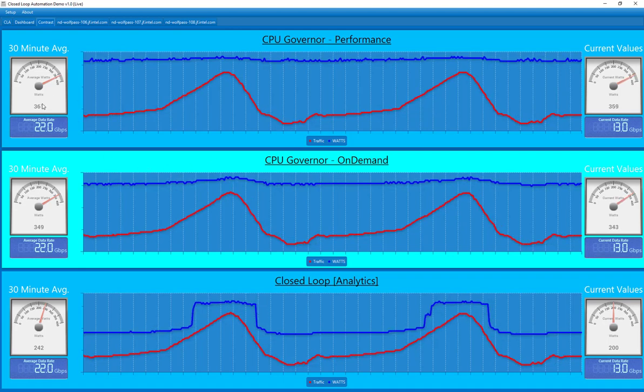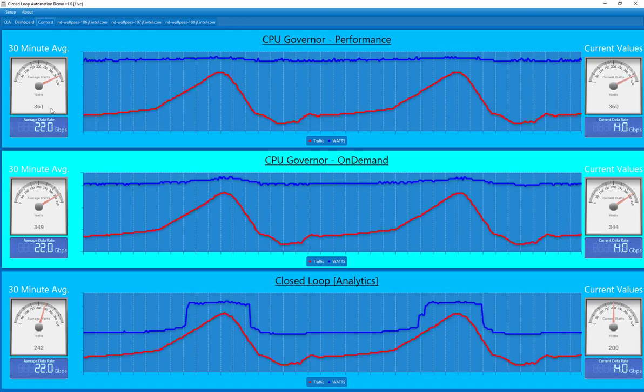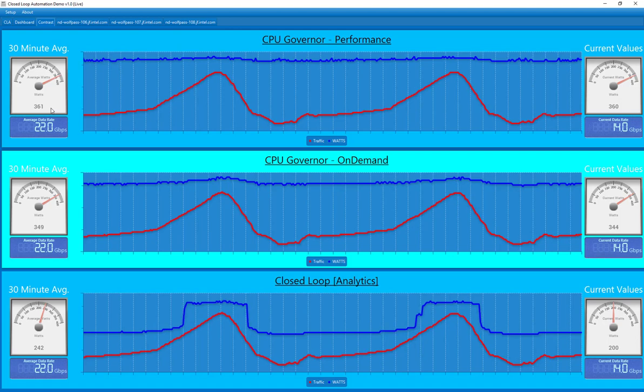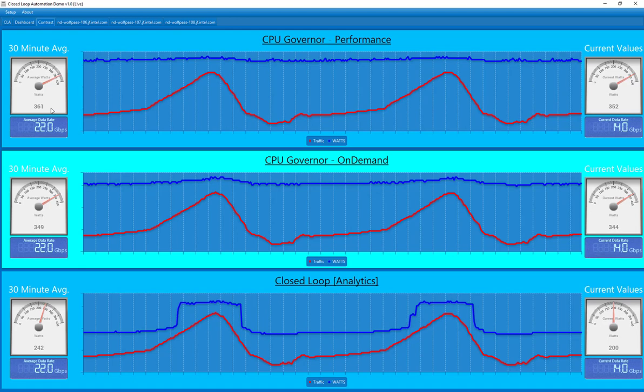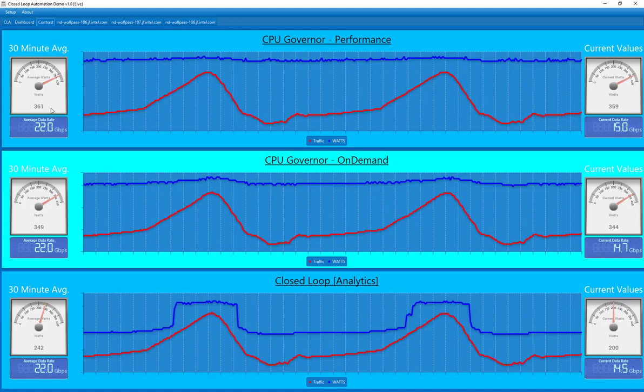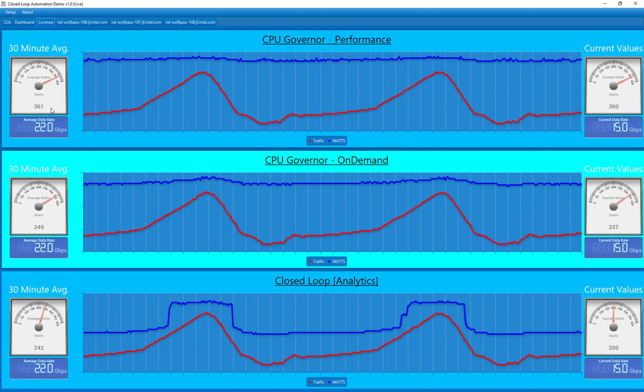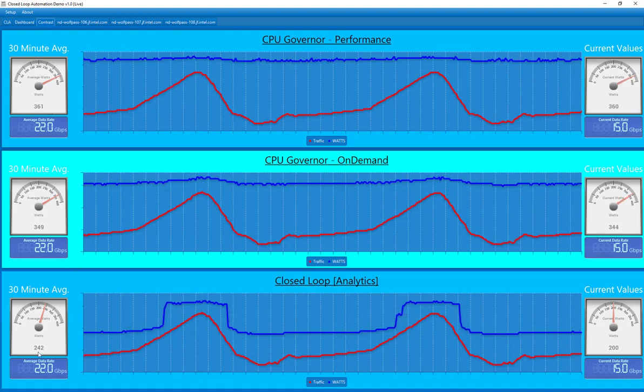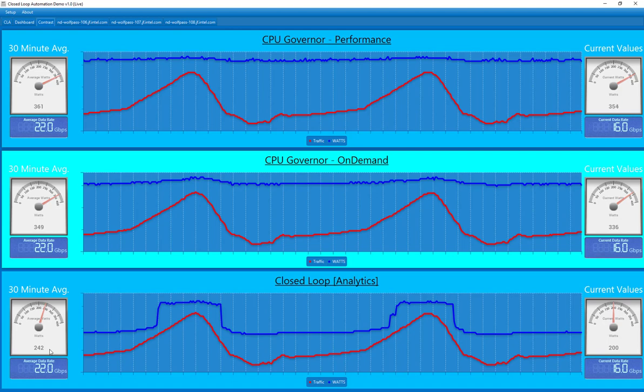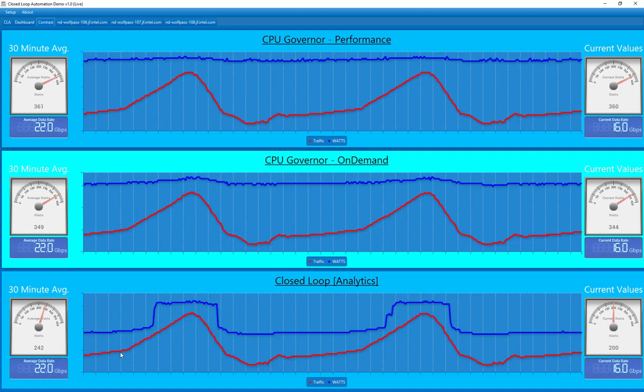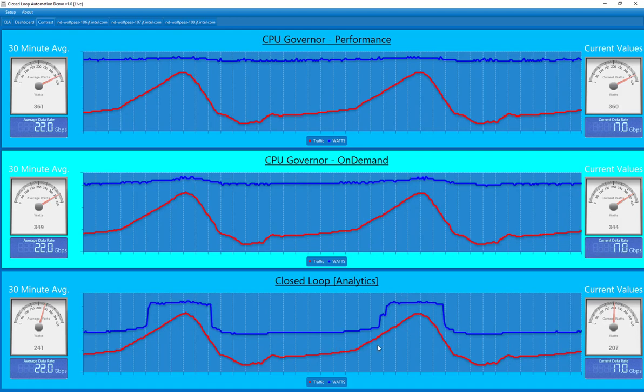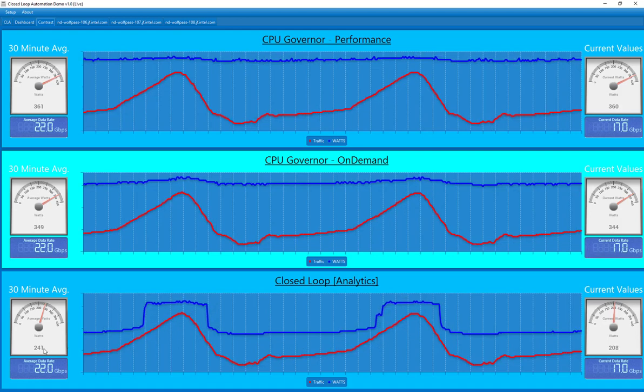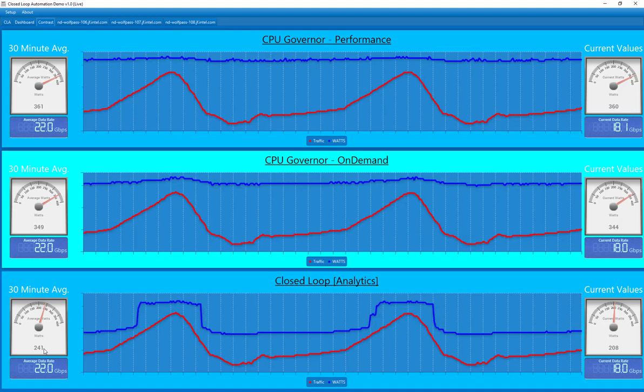So from the top system here, which is the most extreme power usage for these particular systems, it's using 360 Watts. That's the average power utilization over a half an hour period, which again, the half an hour period is going to be representative of like three days worth. So now we have the bottom system, which is the one that's using analytics, is using only an average of 242 Watts. Of course, it's going to vary as the power utilization and as the core frequency changes, but 240 watt average versus 360 is a pretty significant power savings.